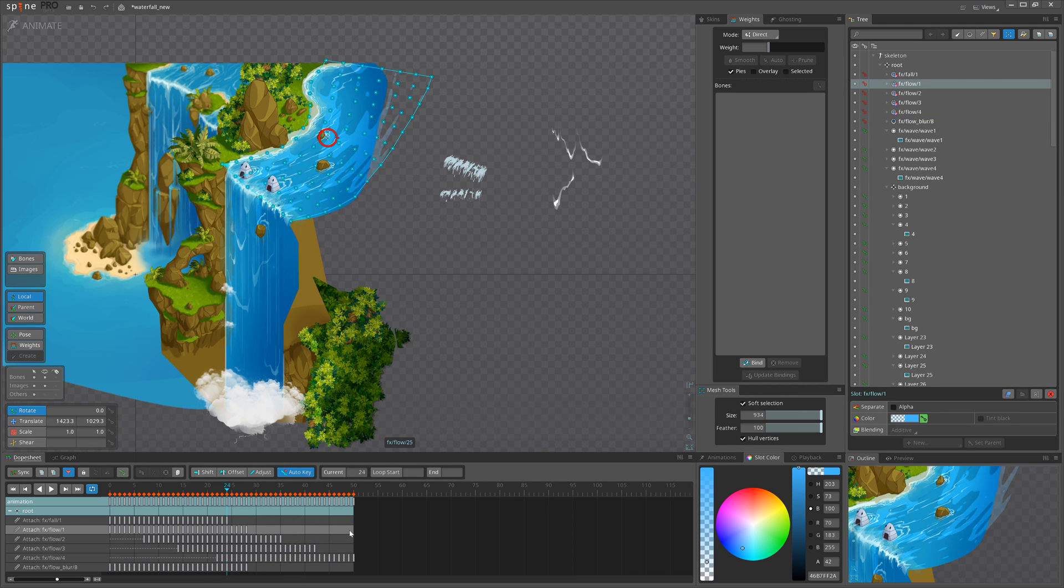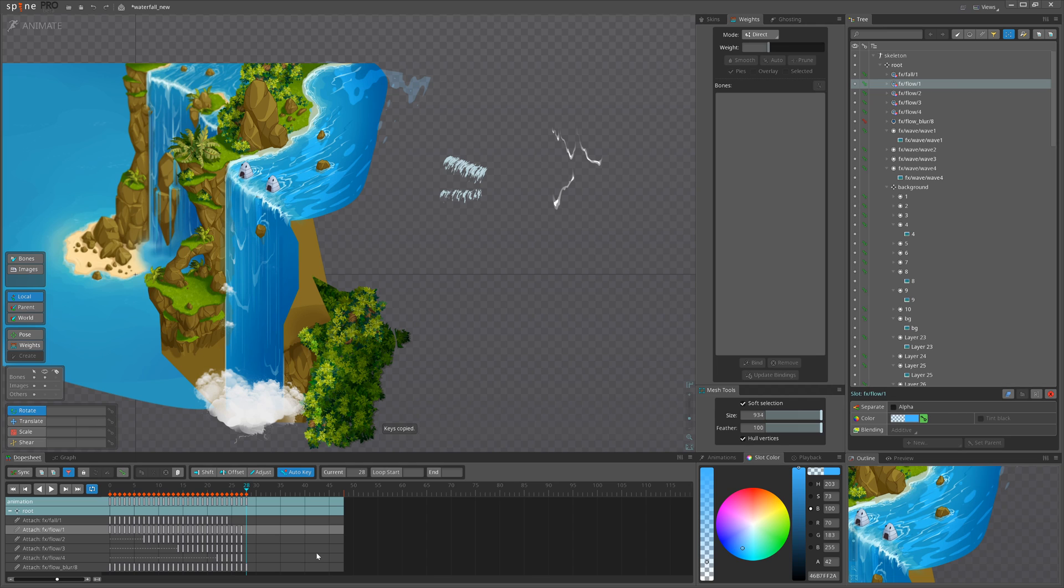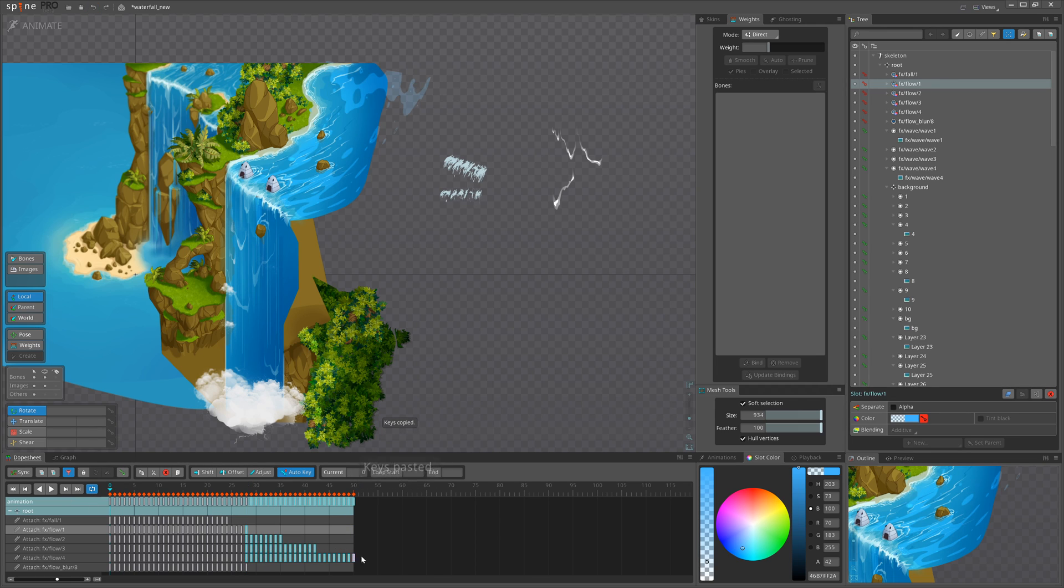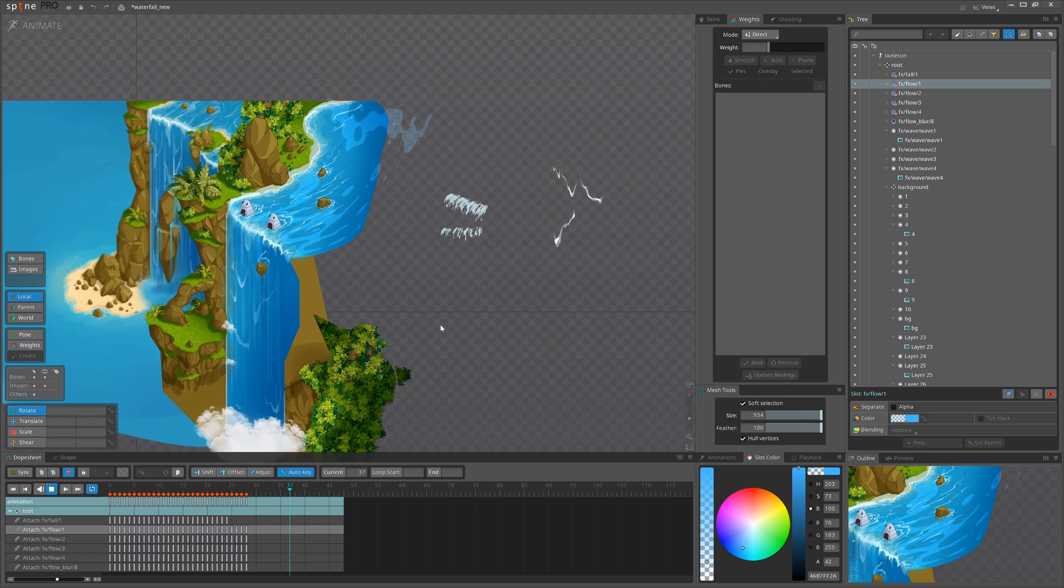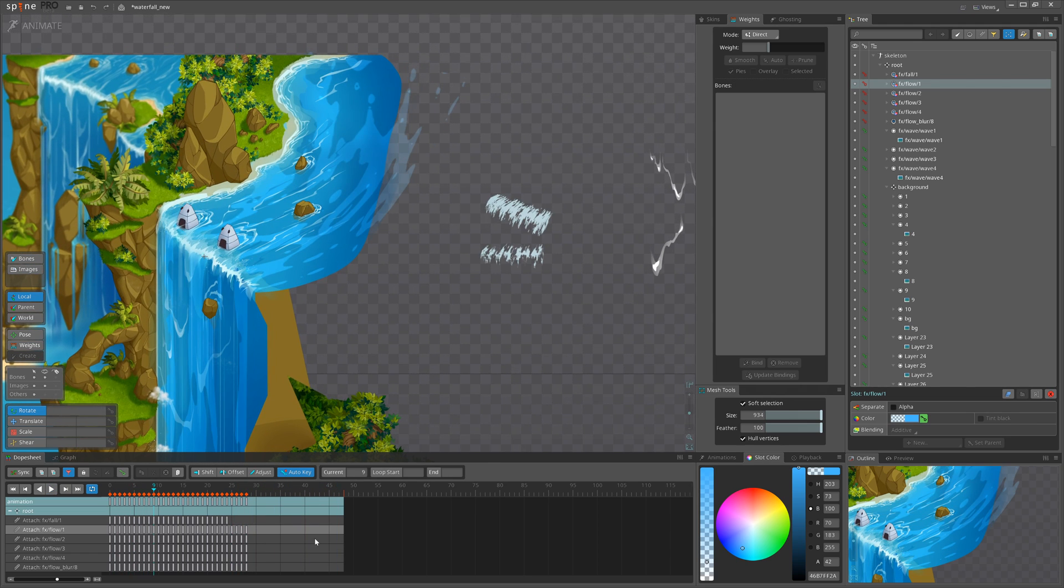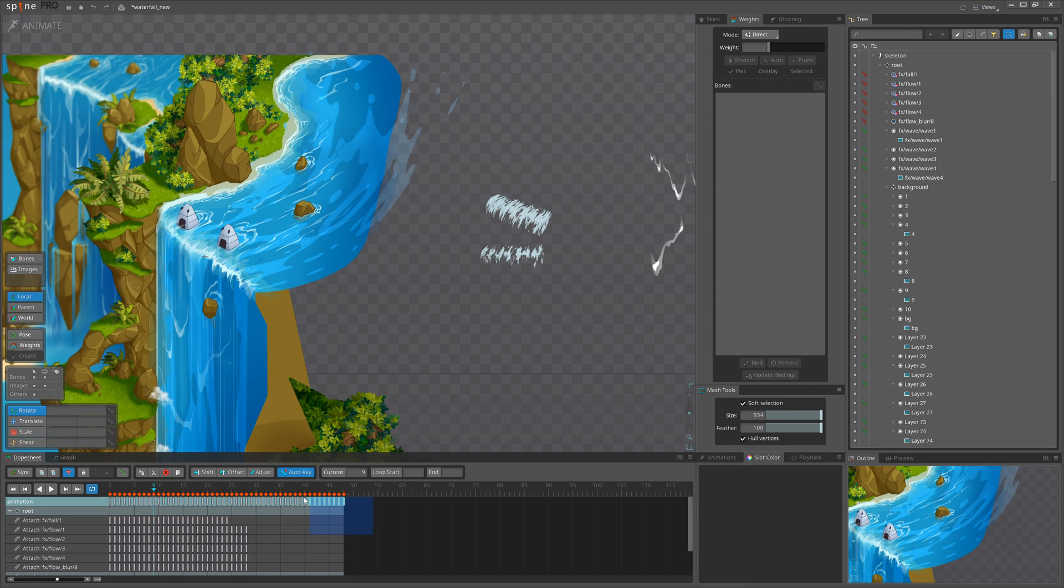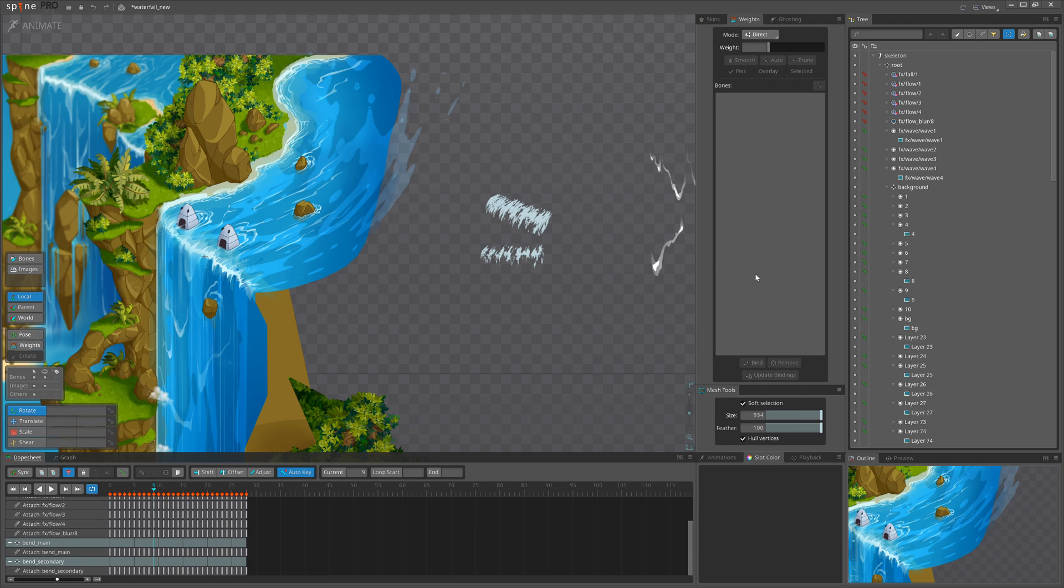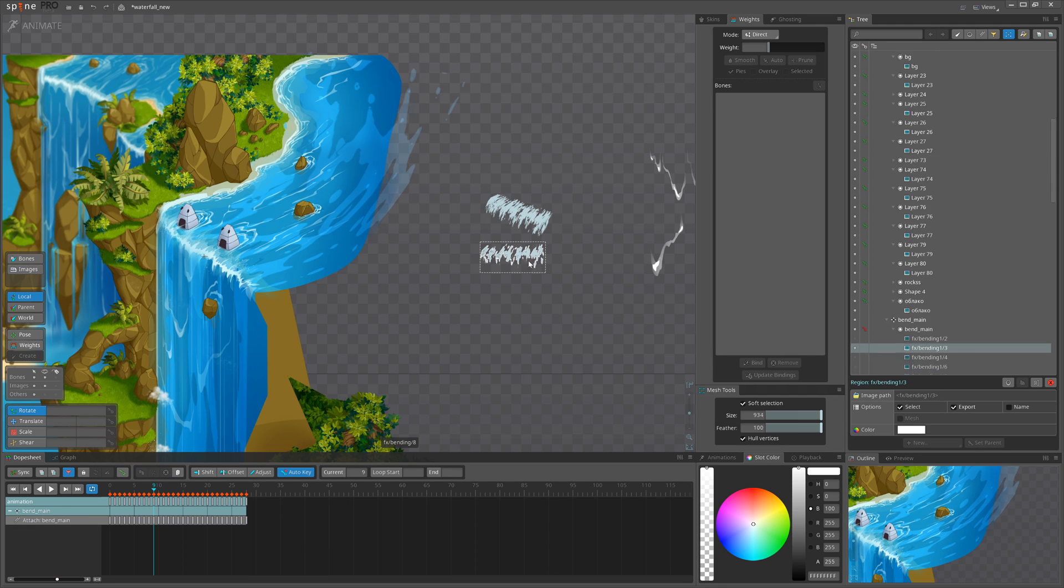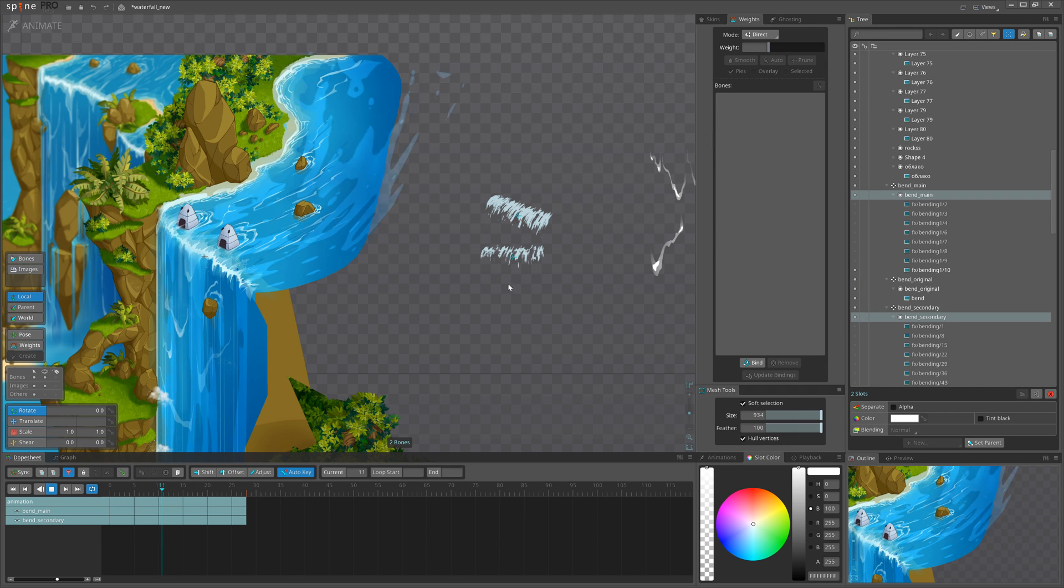Once we have it all set, we need to just copy this additional section. I think the original one was 28 frames, so let's copy it. Not cut it, just copy it. We will remove it in a bit. Okay, and then just remove the rest part.